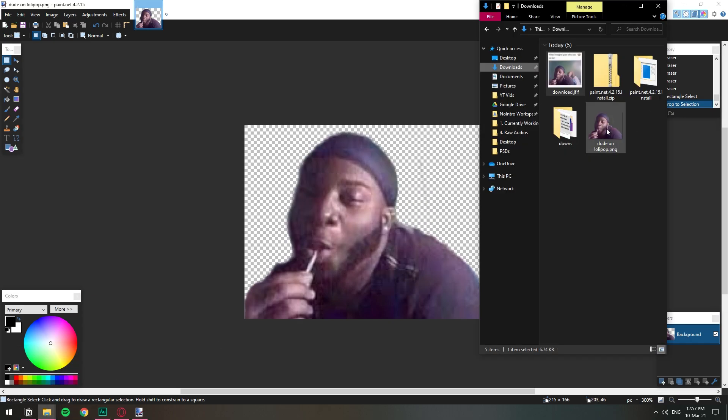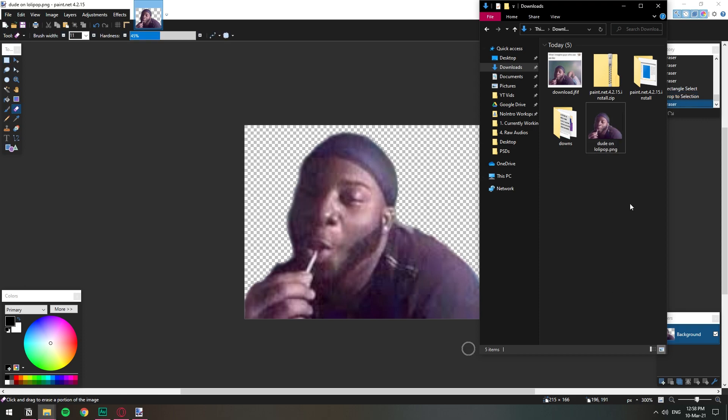Let's go ahead and check our image. All right as you can see the background is transparent and now we have our emoji for our Discord. So let's go ahead and upload it to our Discord server.